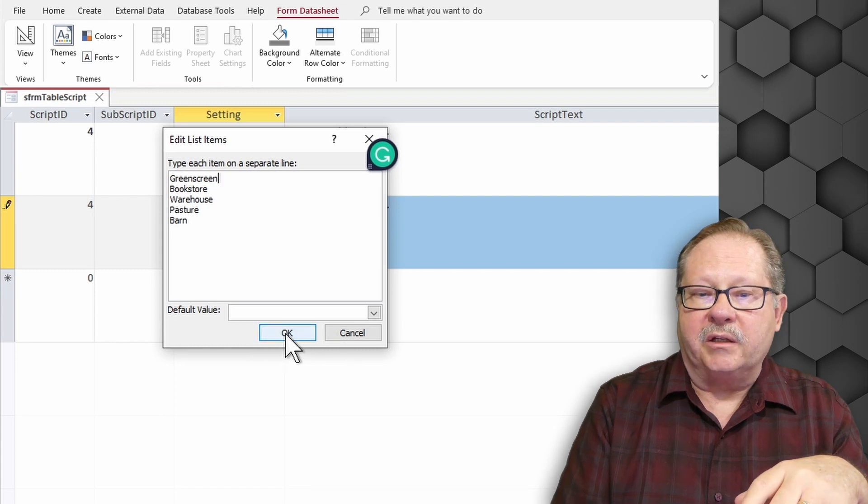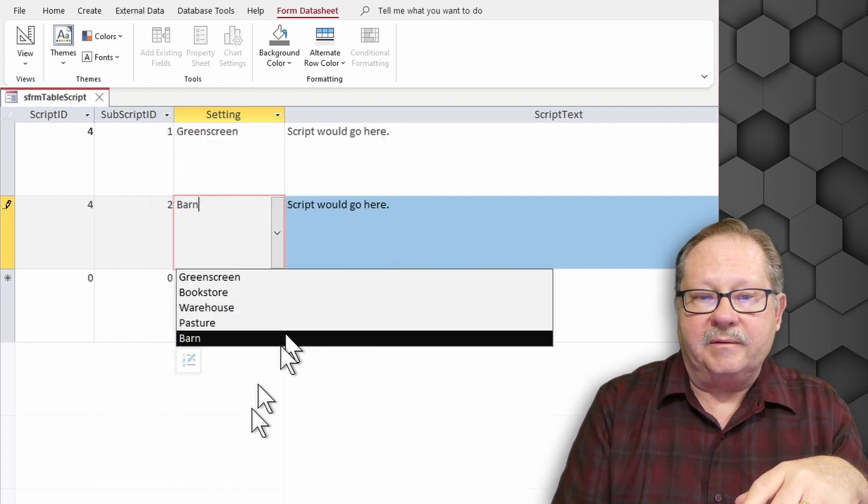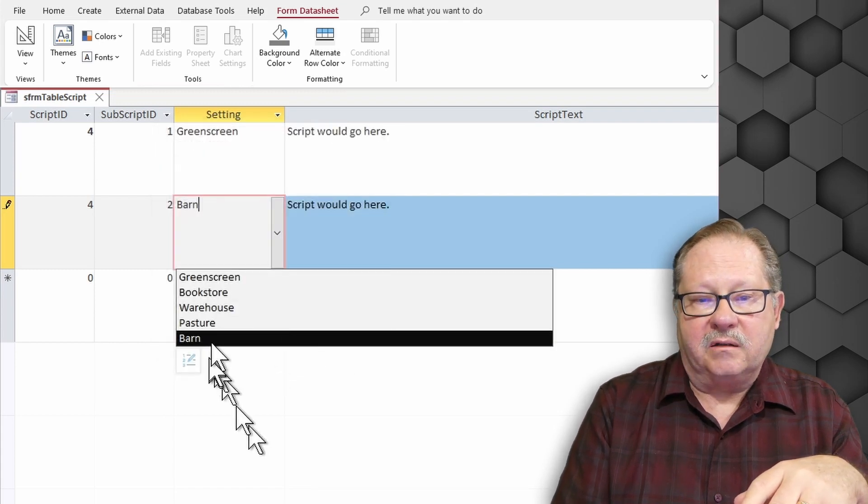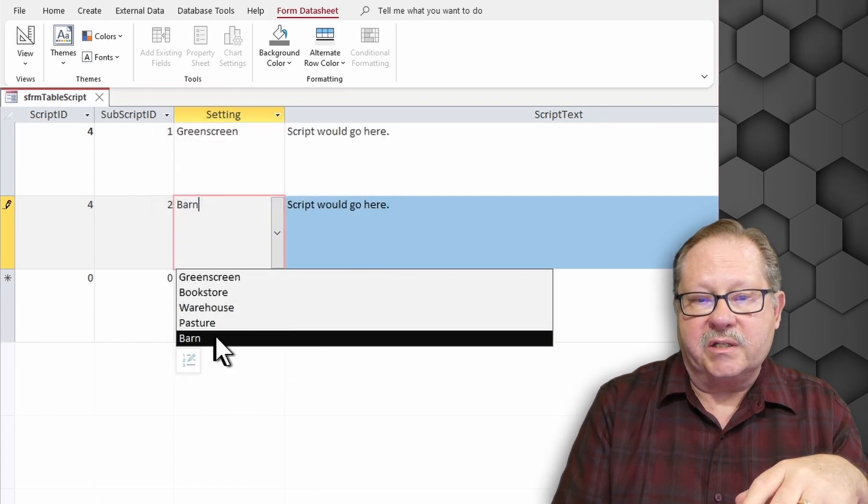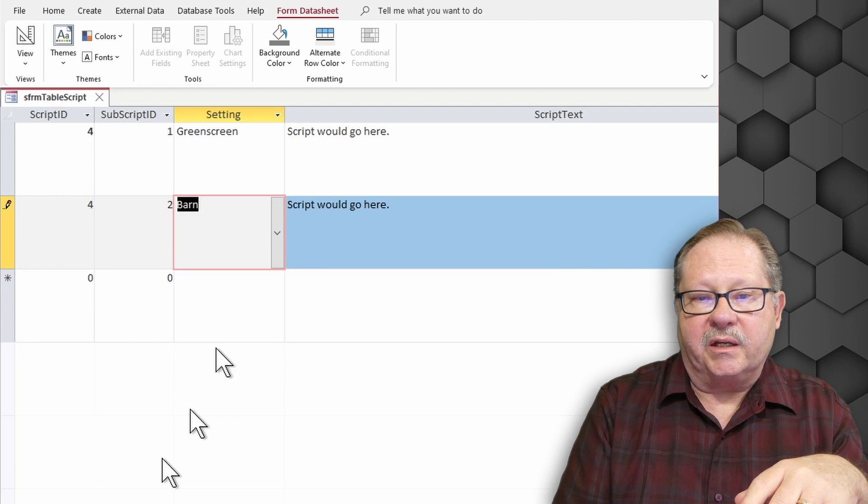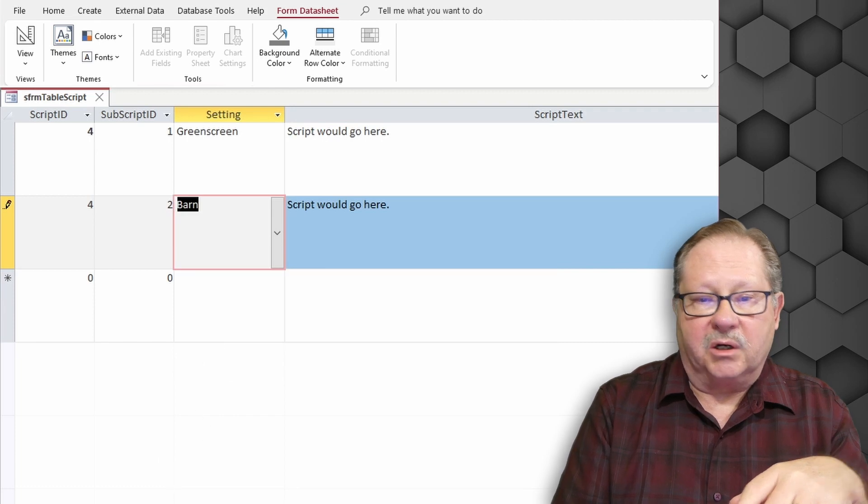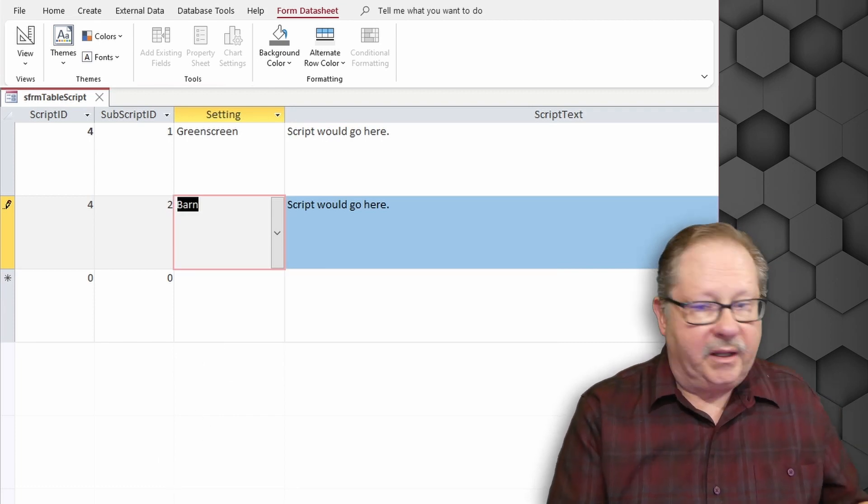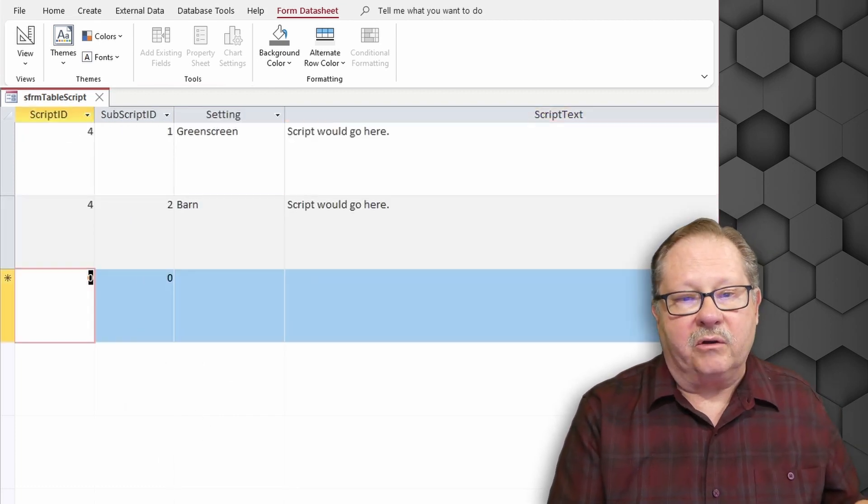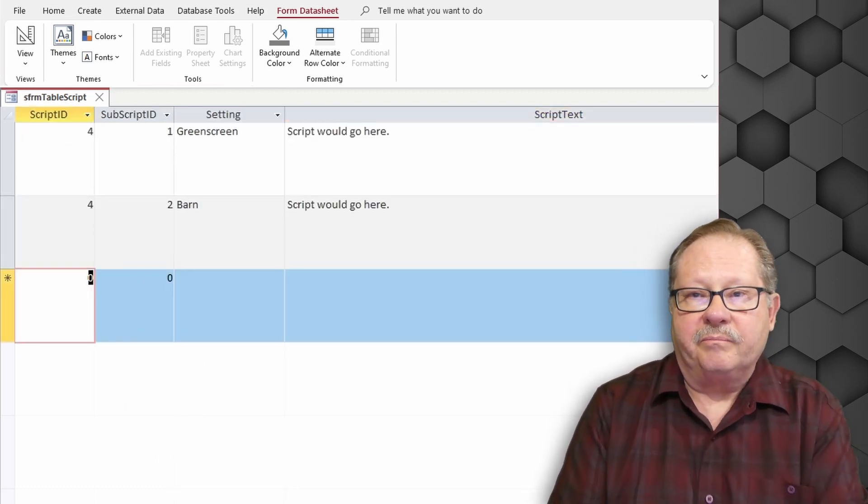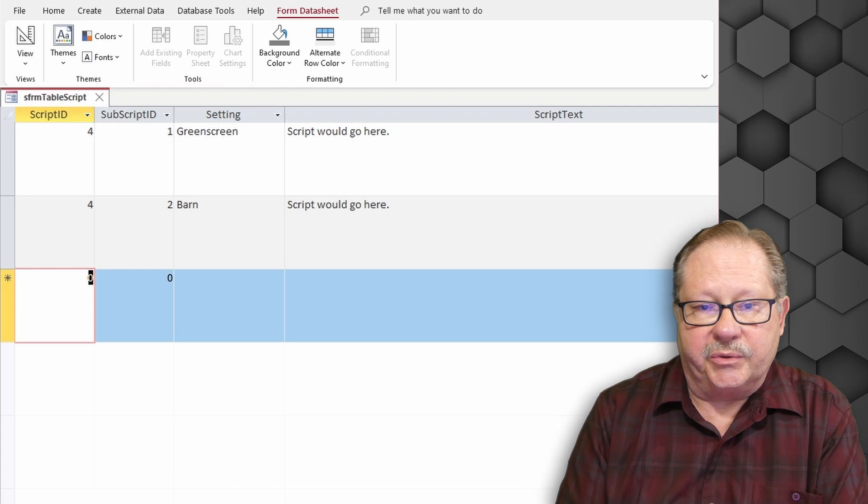So let me click OK. And notice barn is now on the list. And I can select barn. And then I can tab out. And I'm done with the record.